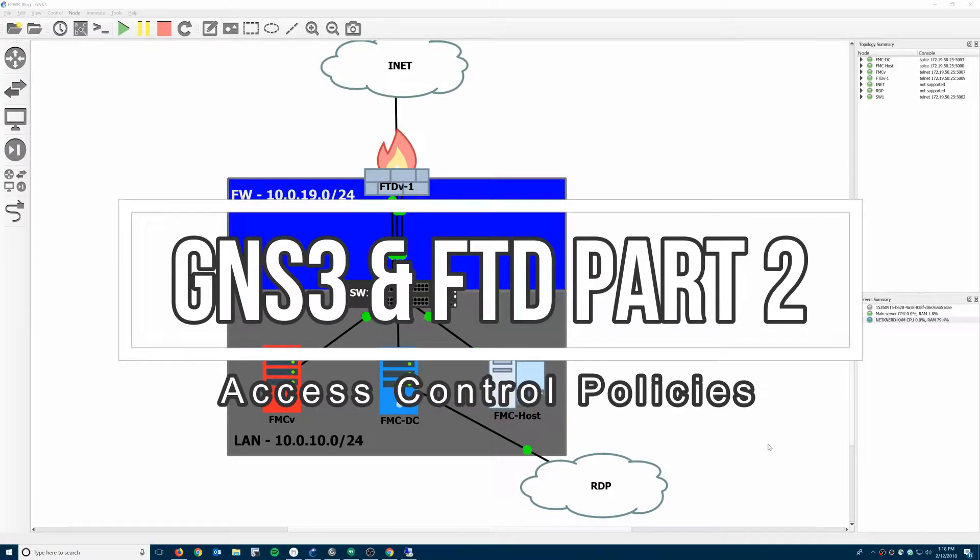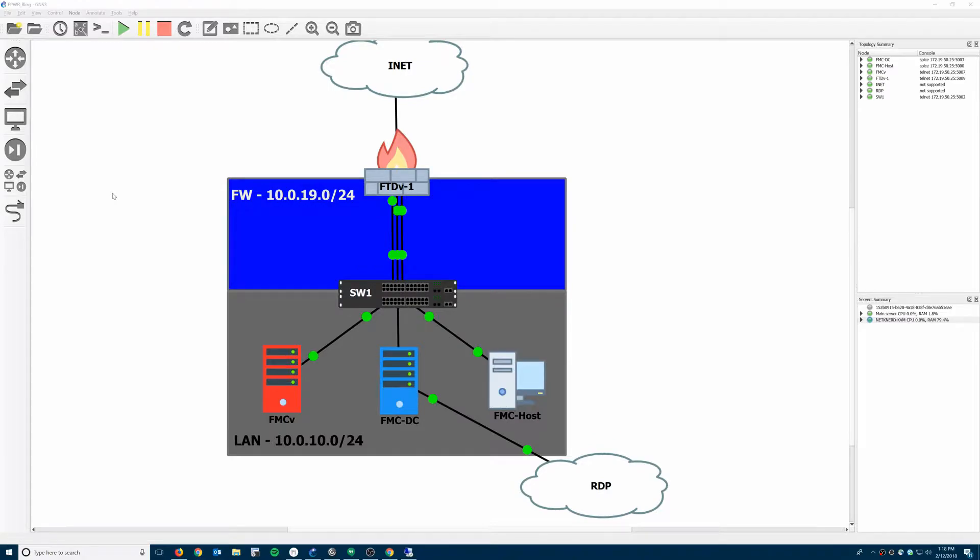Hello ladies and gentlemen of the internet. My name is John and today we're talking about Firepower Threat Defense in GNS3.